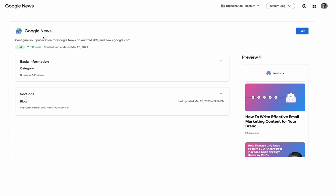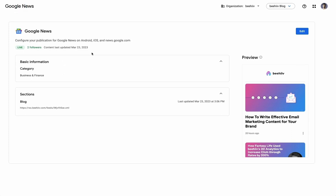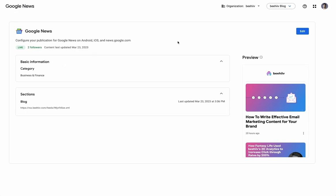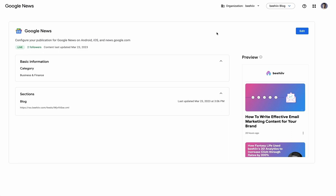And there you have it. That's how you start distributing your content through Google News. If you have any questions, please drop them in the comments below. I'm happy to answer them. Can't wait to see what you build. Best of luck.